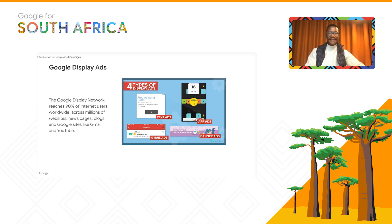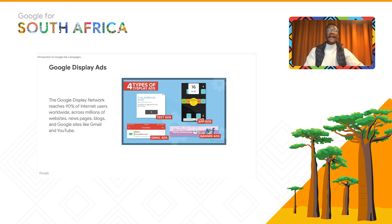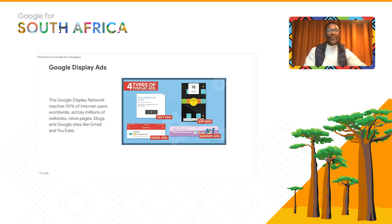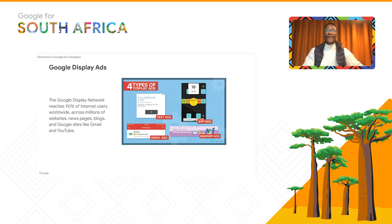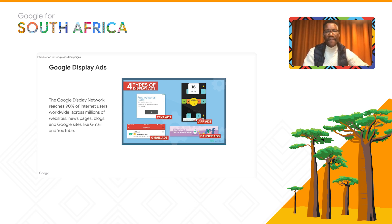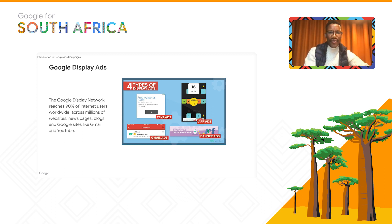Now moving on to Google Display Ads. The Google Display Network reaches around 90% of internet users worldwide across millions of websites, news pages, blogs, and Google sites like Gmail and YouTube. There are text ad formats for basic phones and display ads for more advanced smartphones with apps. There are also Gmail ads and banner ads. You use display to connect with potential customers even when they're not searching for you.